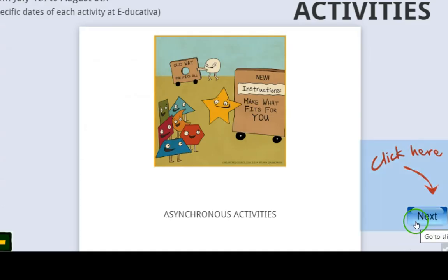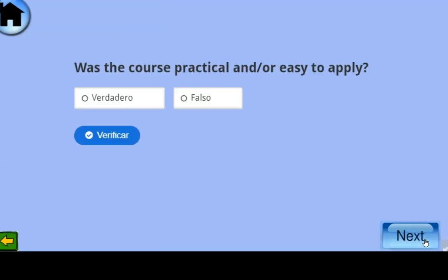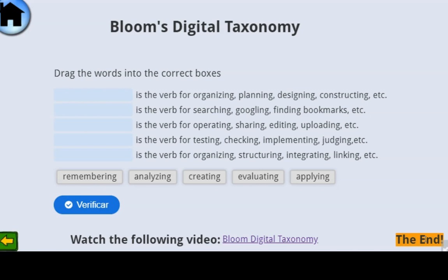At the end of this course, you have to come back and complete this activity — answer questions such as: was the training relevant to your needs? Was the course practical and easy to apply? You also have to develop a Bloom's Taxonomy activity in which you fill in the spaces or drag words to the correct boxes according to the verbs that best describe each level in the educational era.